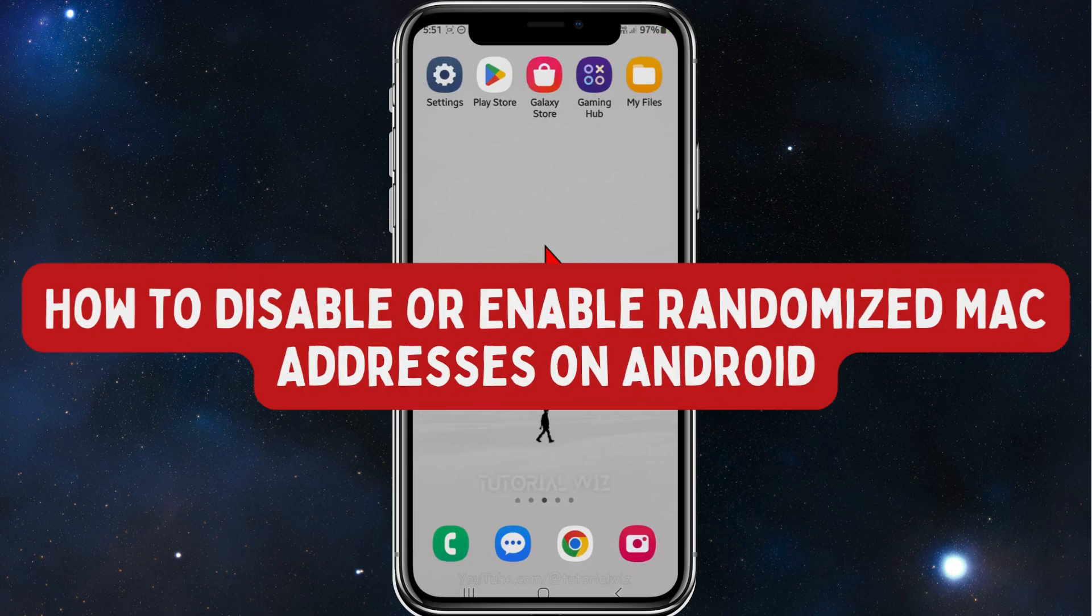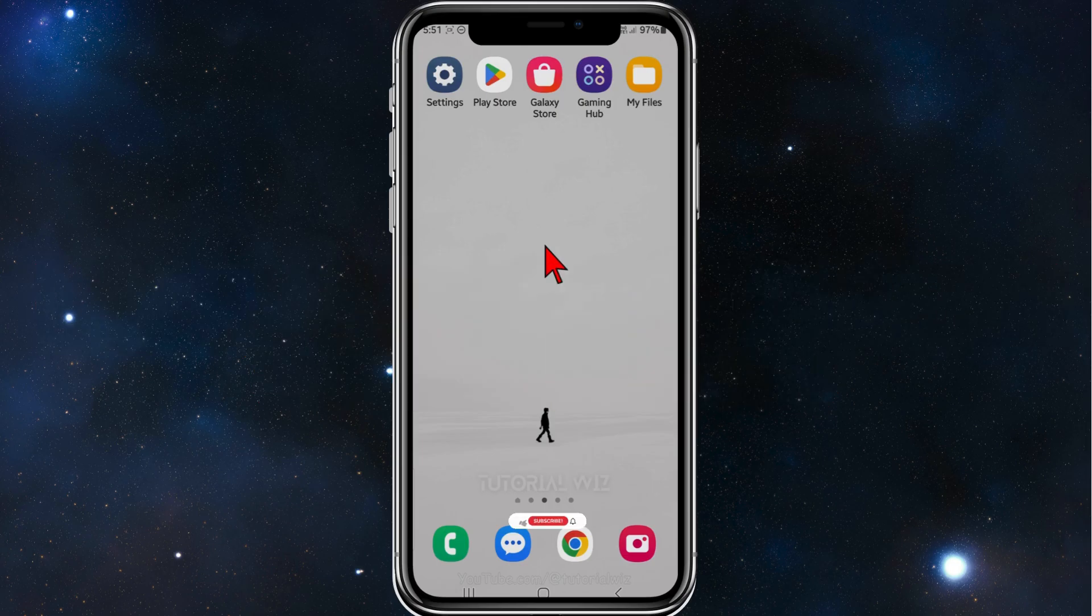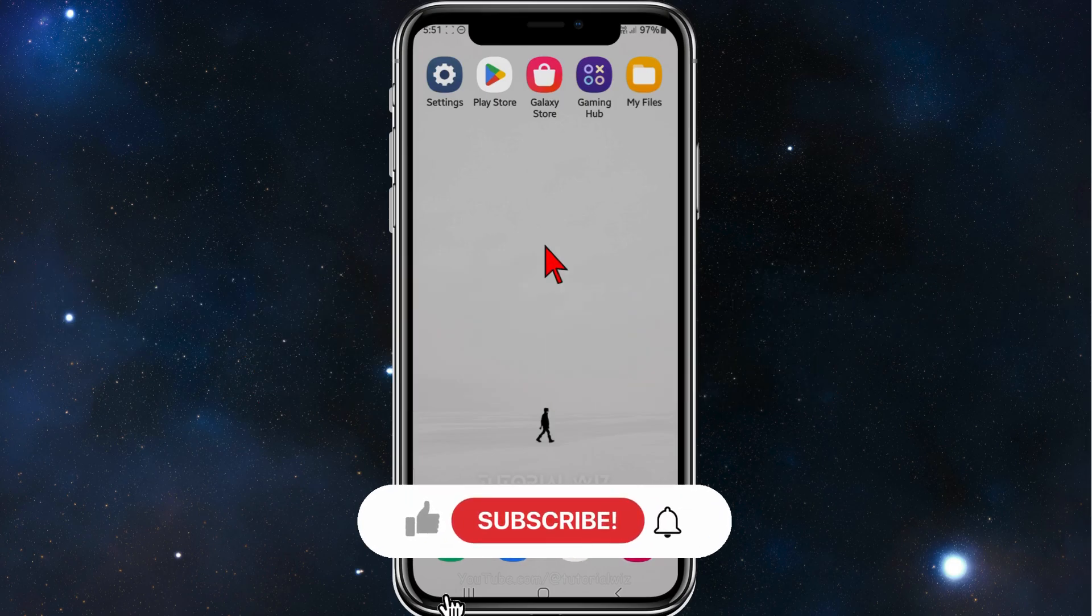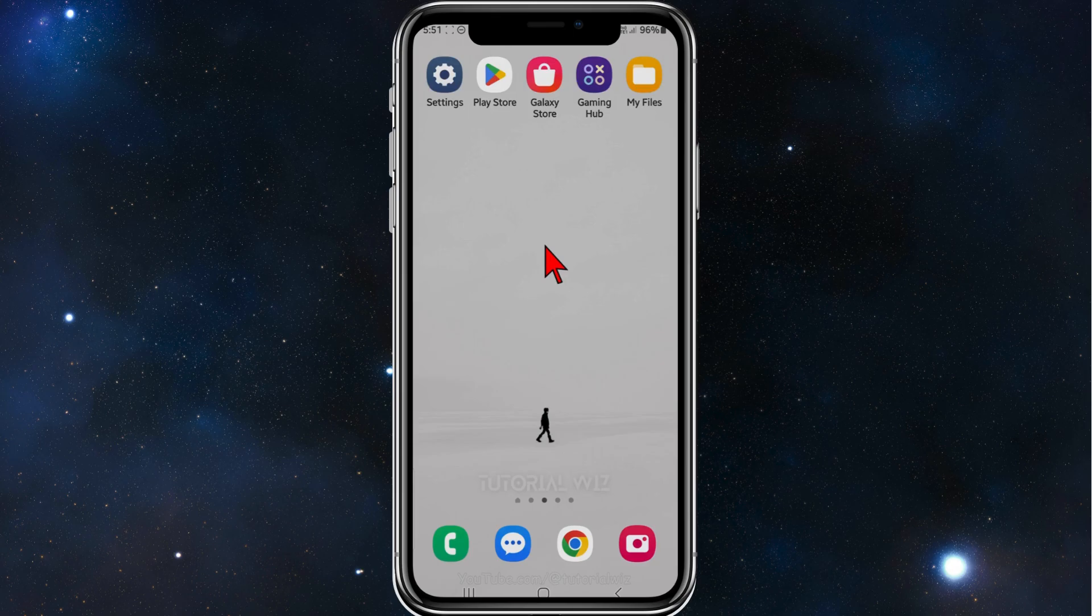Hey guys, in this video I will show you how to disable or enable randomized MAC addresses on Android. Please make sure to watch this video to the very end to avoid missing any valid information and making any mistakes in this process. In saying that, let's dive in.